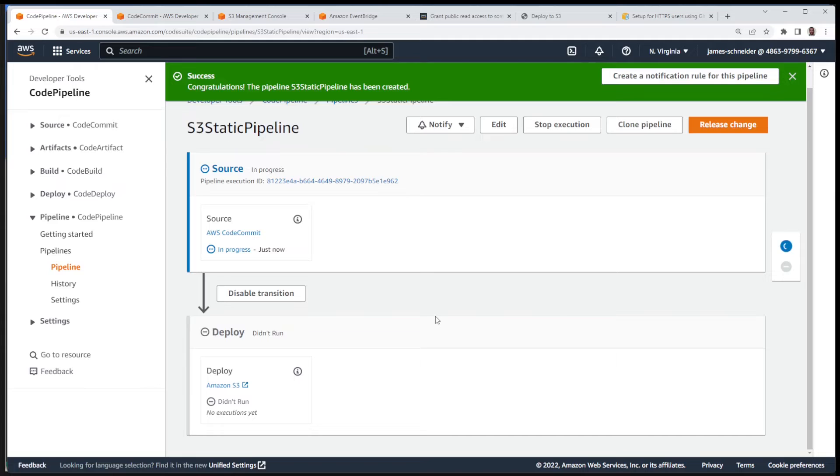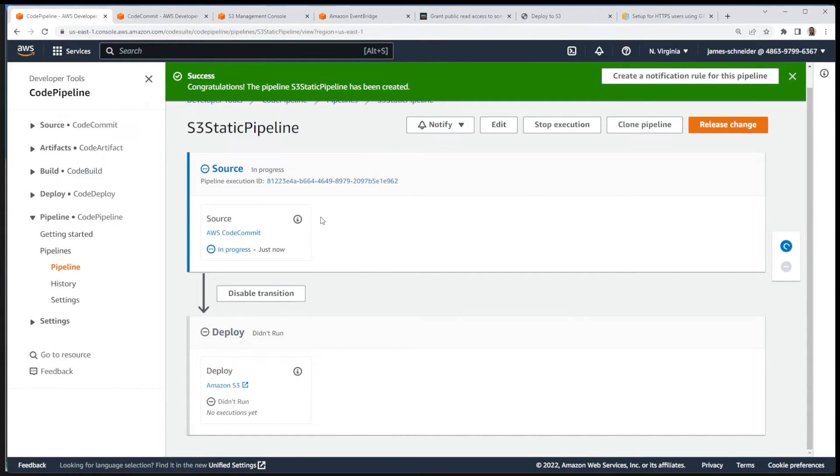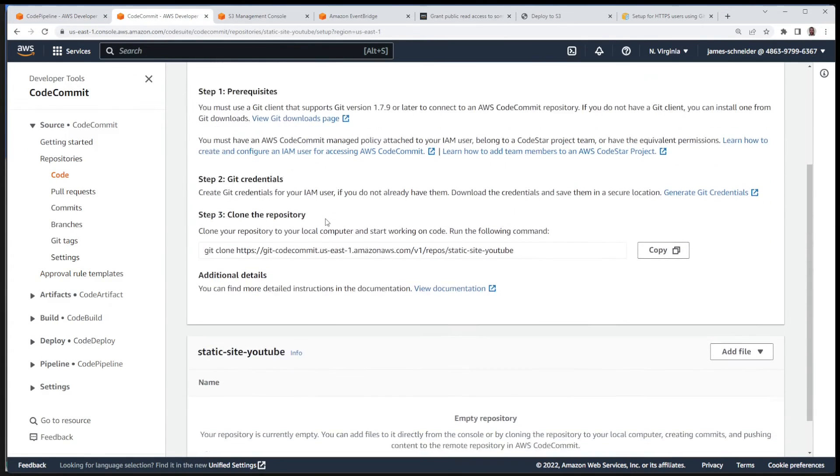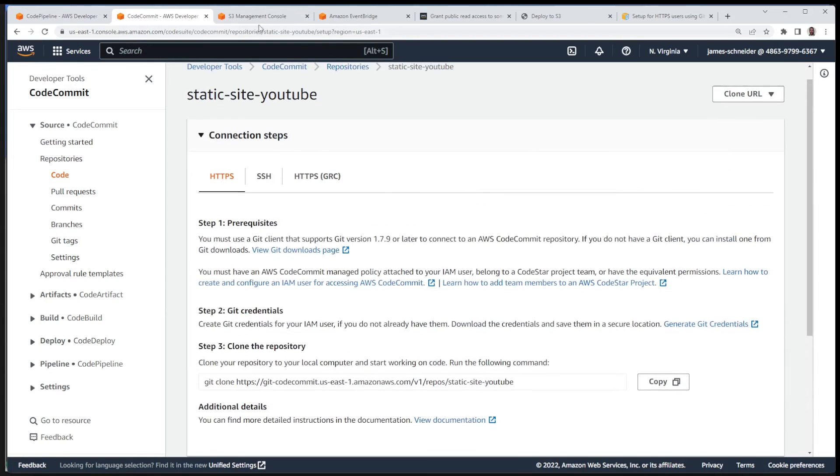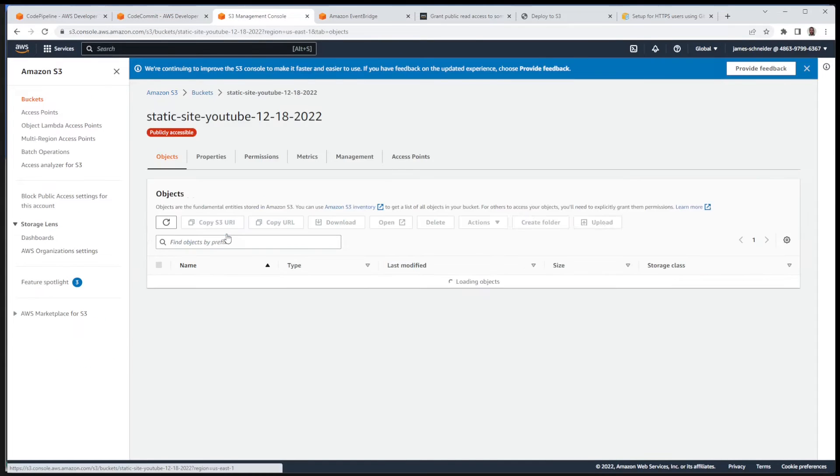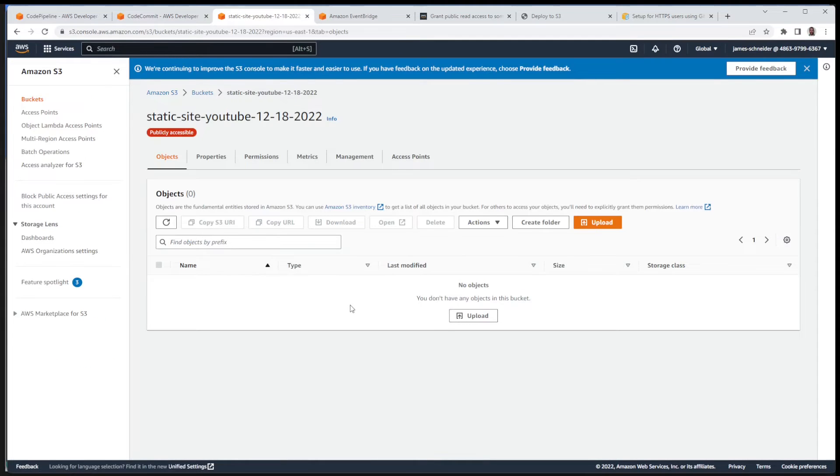Okay, that is in progress. So we have a pipeline, we have one repo with no files in it yet, and we have an S3 bucket with public access that does not have any files yet.